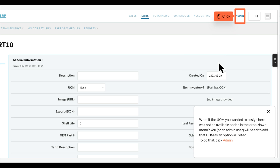What if the UOM you wanted to assign here was not an available option in the drop-down menu? You, or an admin user, will need to add that UOM as an option in CTEC.